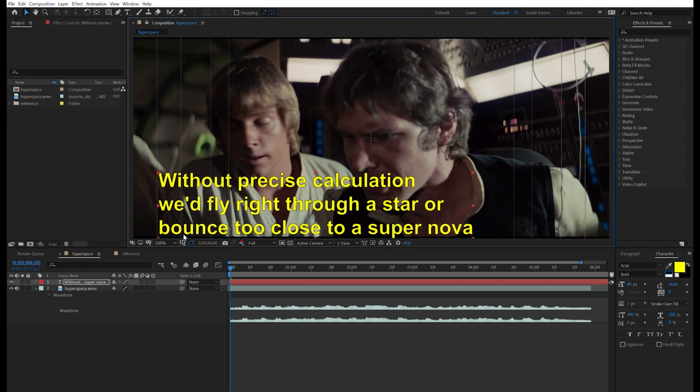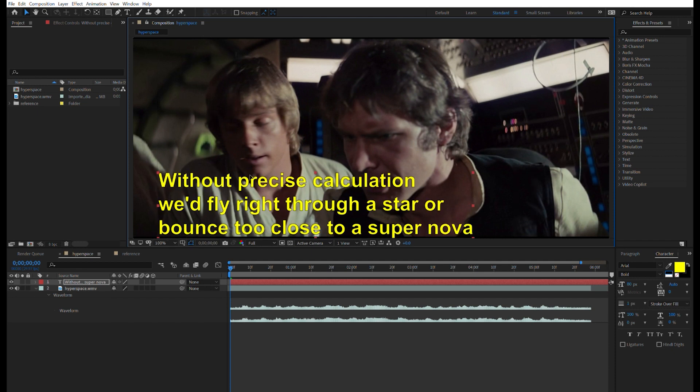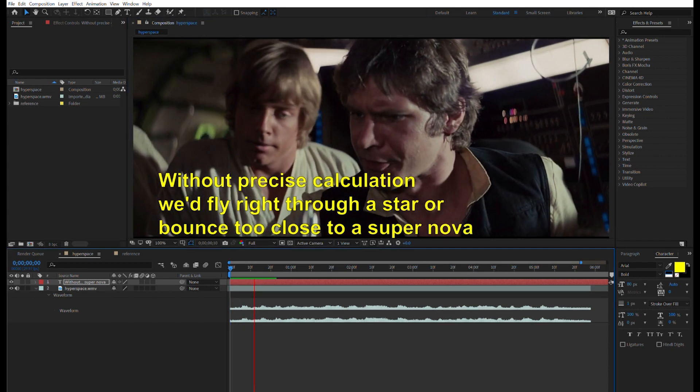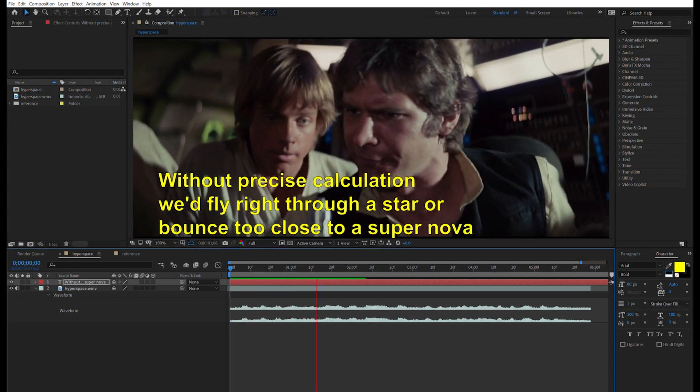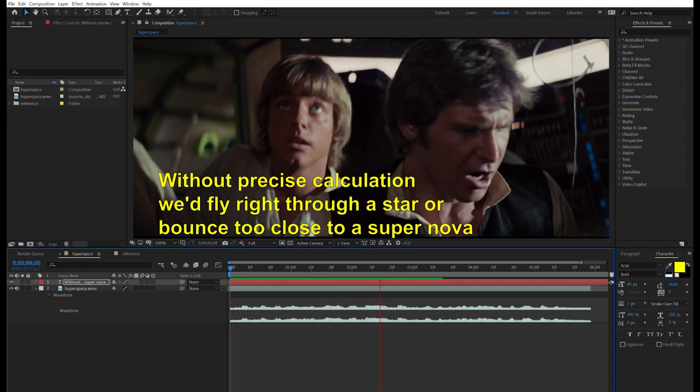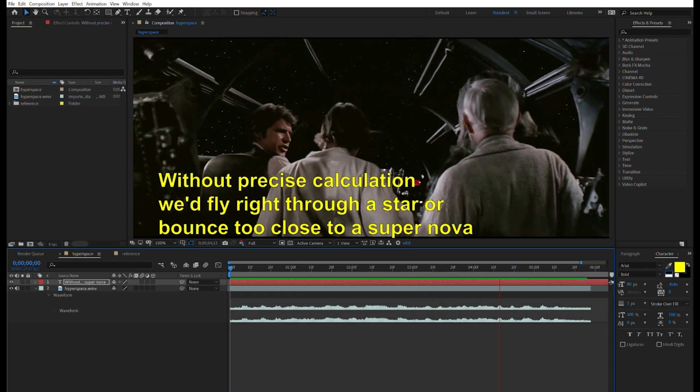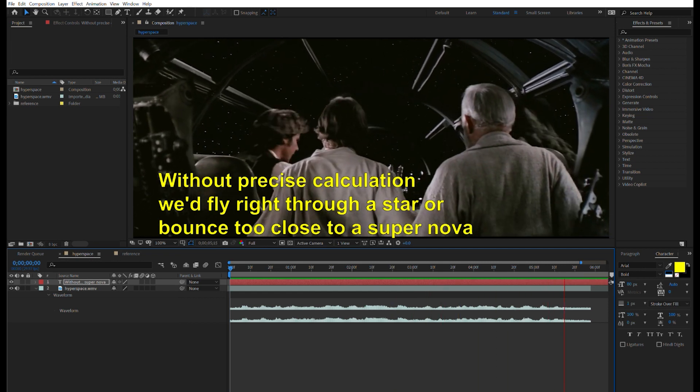Now if we play it, it just sits there statically. Without precise calculations, we'd fly right through a star or pass too close to a supernova and then it ended your trip real quick.